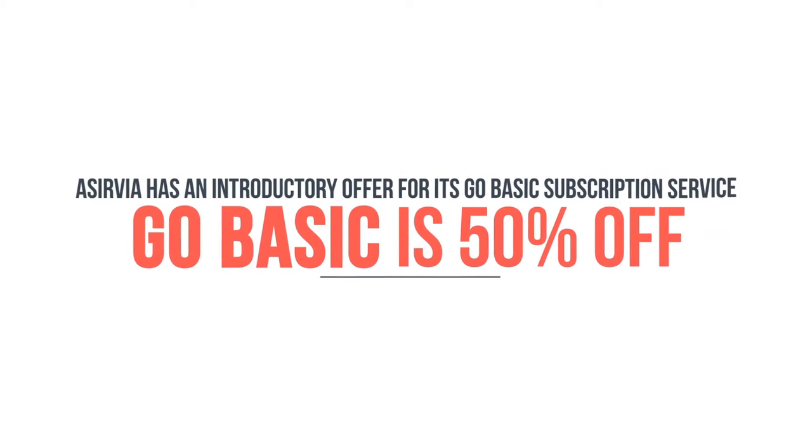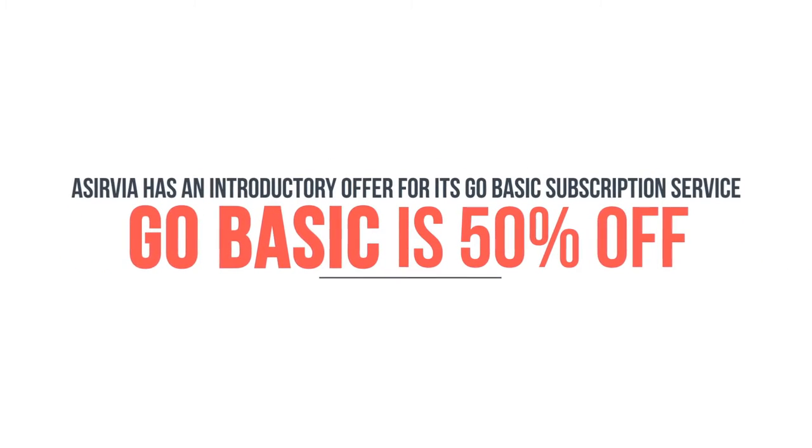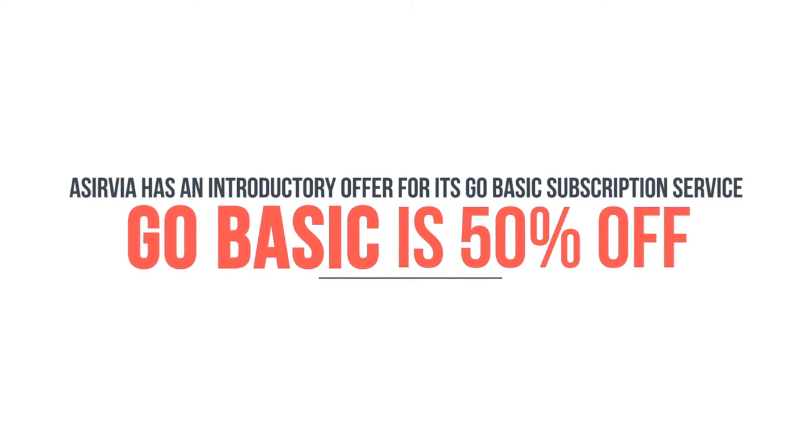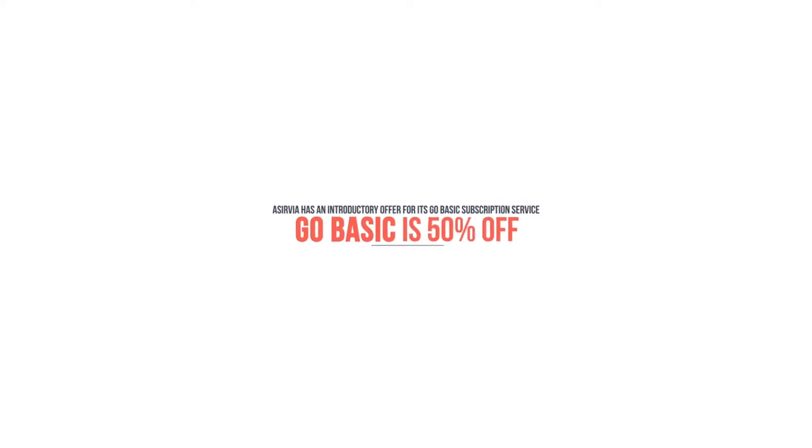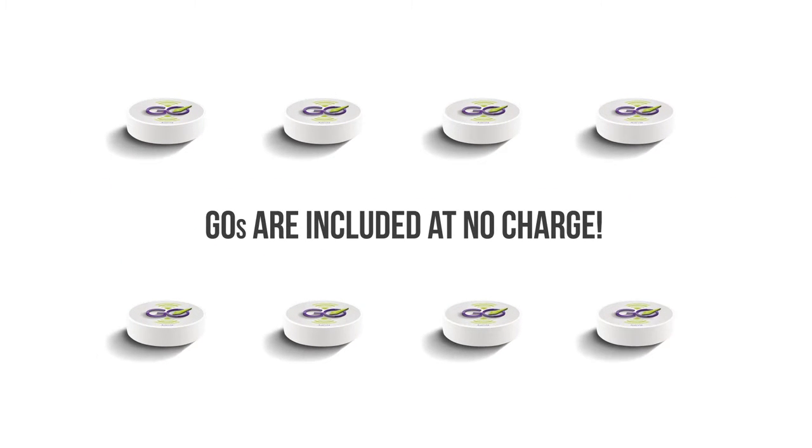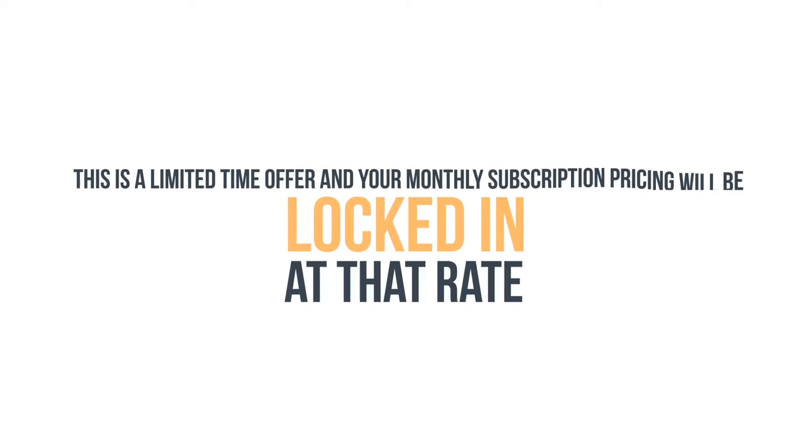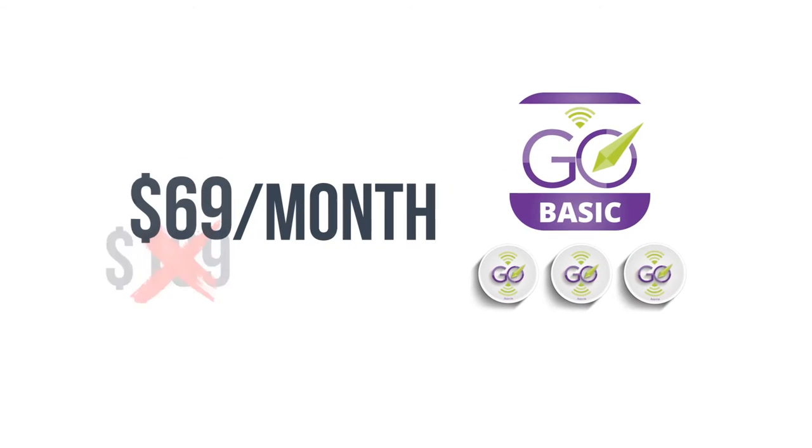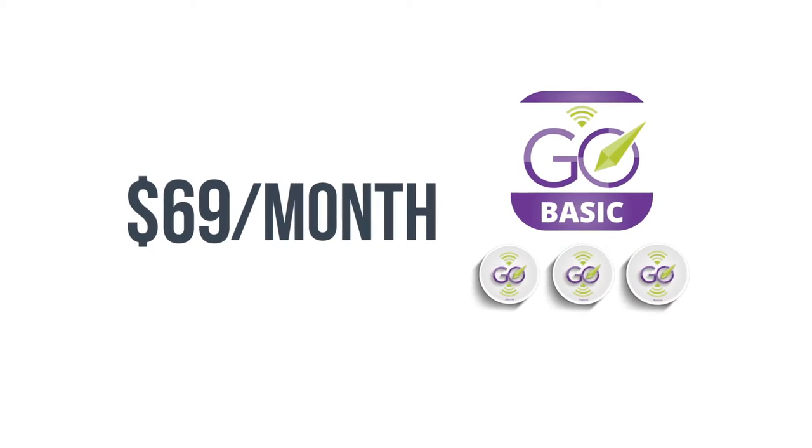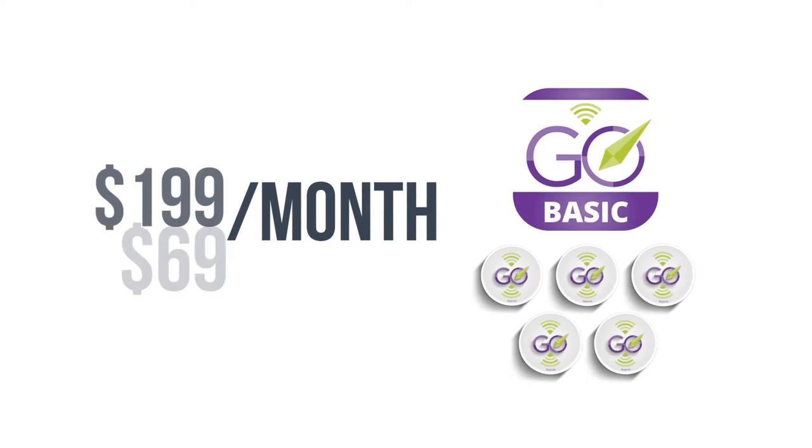Right now, Aservia has an introductory offer for its GO Basic subscription service. GO Basic is 50% off and the GOs are included at no charge. This is a limited time offer and your monthly subscription pricing will be locked in at that rate. GO Basic for three GOs, usually $139 a month, is now $69 a month. GO Basic for five GOs, usually $199 a month, is now as low as $99 a month.